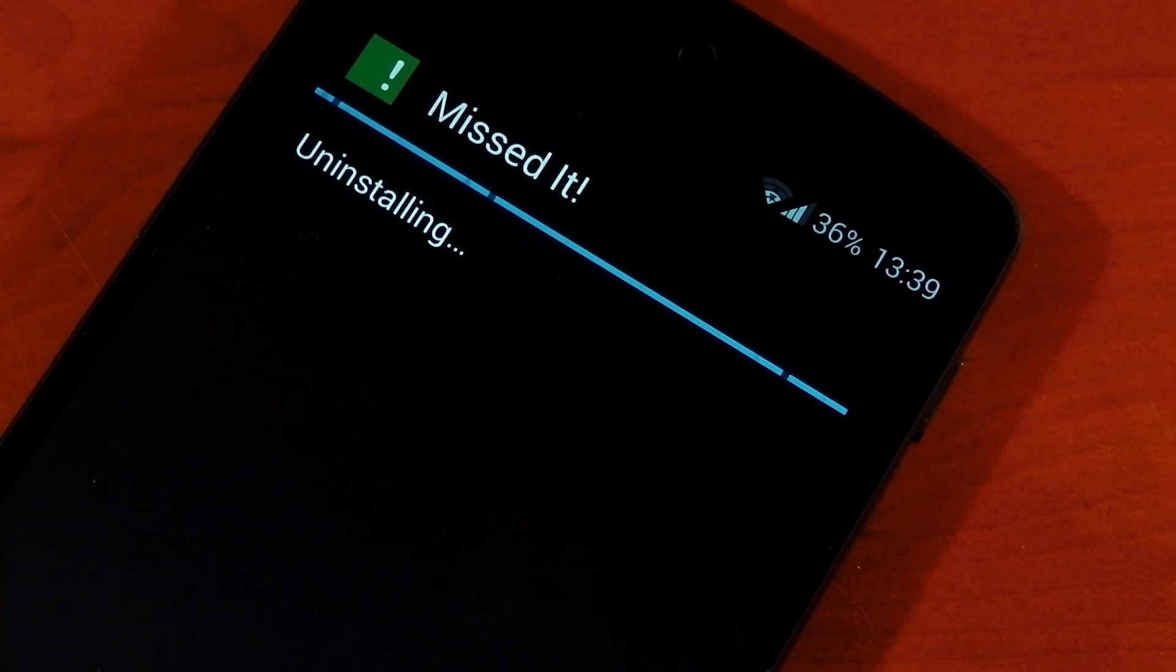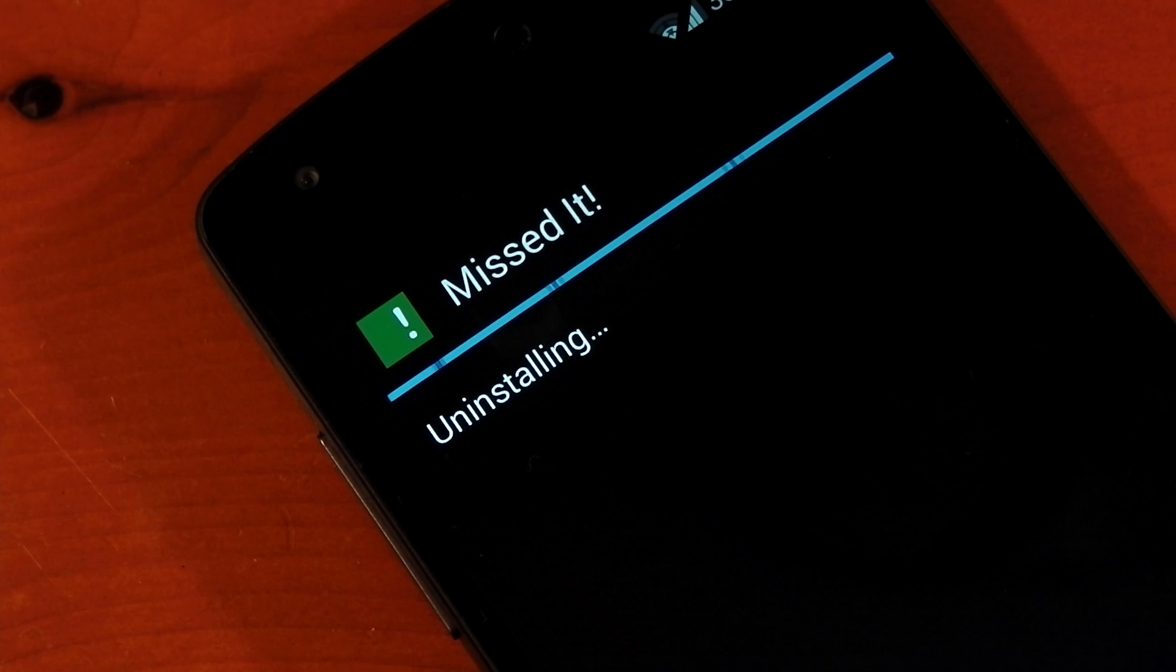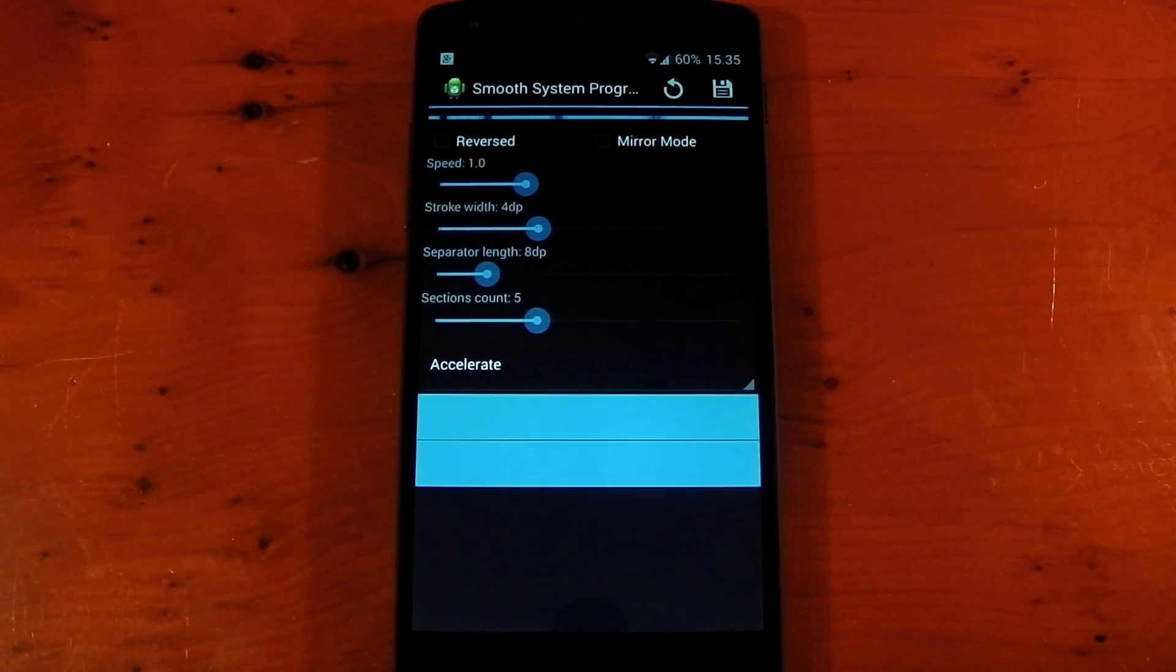Again, this is without the module being installed, and then this is with the module being installed. So there's definitely a difference there, and it just makes the OS feel that little bit more polished.